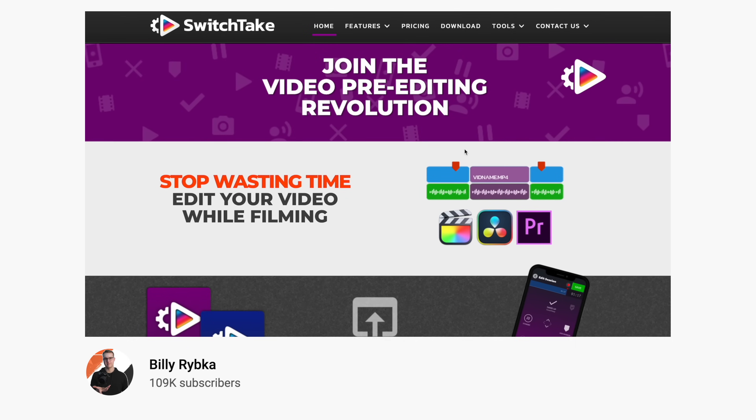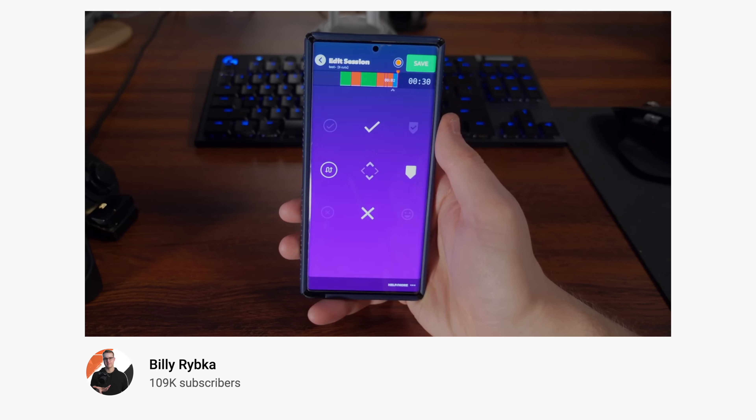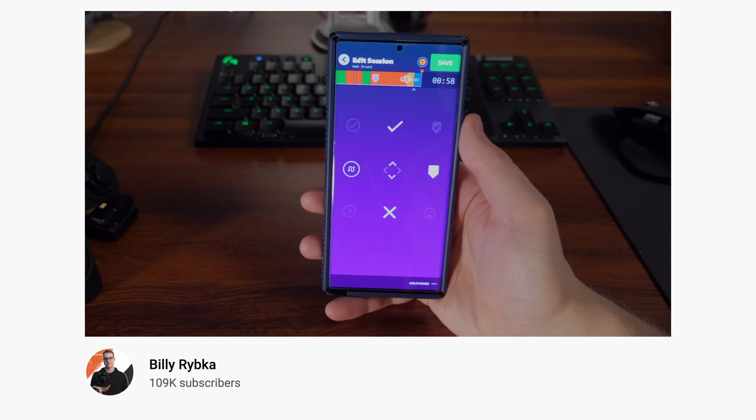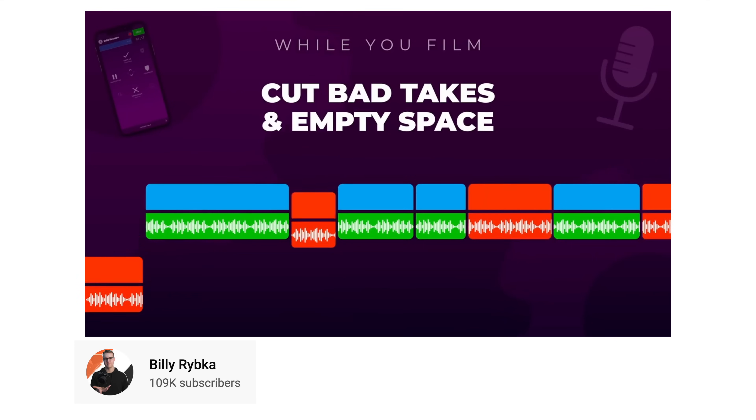I just heard about a tool called SwitchTake that I'm experimenting with right now for the very first time. Basically you can edit live — so as I'm shooting this video, I'm keeping my good takes and marking what takes are bad. When I import it into Final Cut Pro, all my bad takes are going to be cut out automatically. If this works as well as I think it will, it's going to be a game changer for editing and save me probably a couple hours a week.